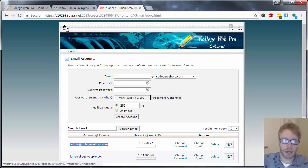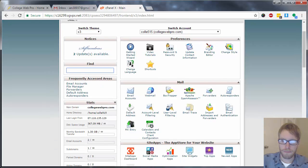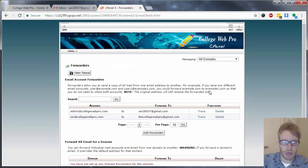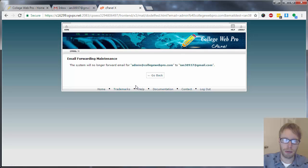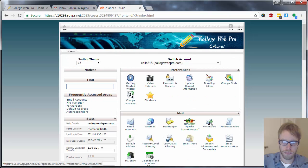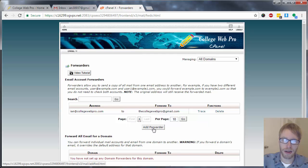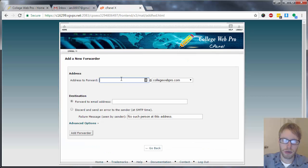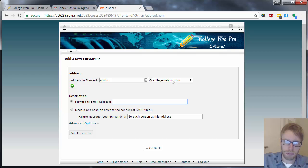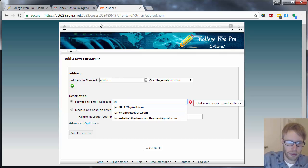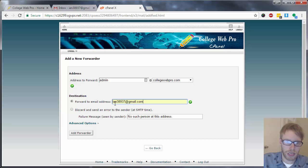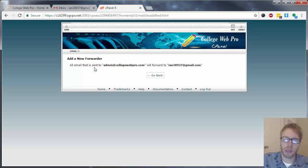The first thing I'm going to do is go to the home page of my cPanel and then click on forwarders. When you click on forwarders, you should see a button that says add forwarder — click on that button. Then type in the email address that you want to forward, in this case admin, and you'll see your domain name listed. Type in just the first part before the at symbol, and then type in the entire Gmail address — ian38937 at gmail.com — and then click on the button that says add forwarder. Now it says all email sent to admin at collegewebpro.com will forward to the Gmail account. Click on go back.